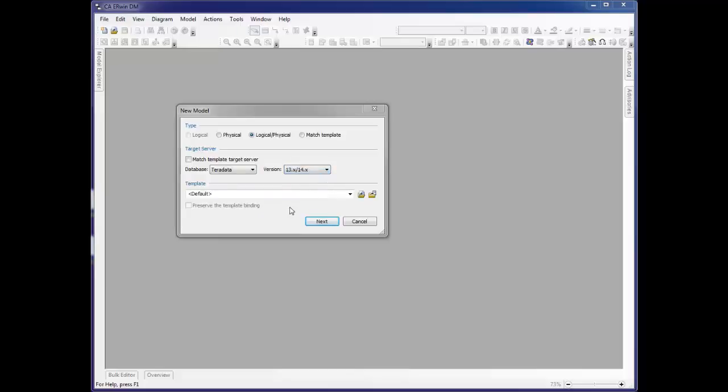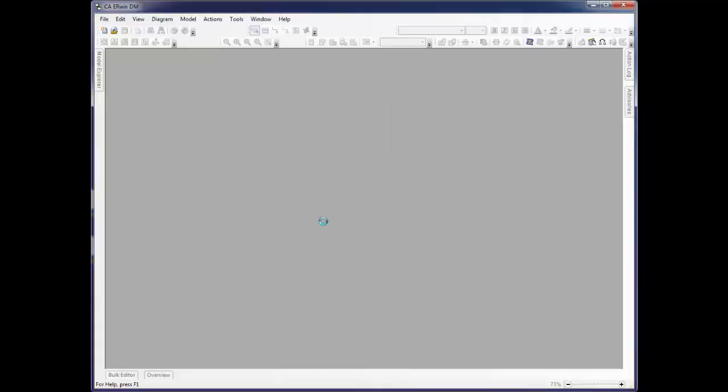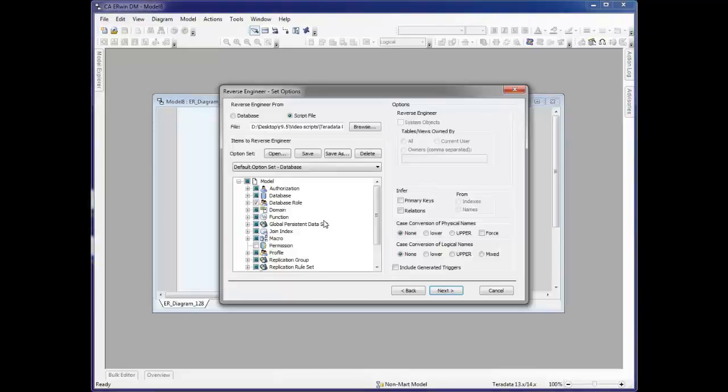If you have created templates that have reusable objects such as naming standards or themes or commonly used objects, you can now select that at this time. When we click Next, we get the second page or the reverse engineer set options page.